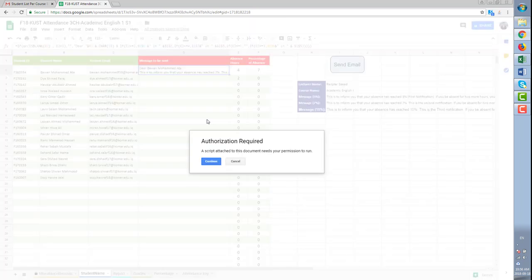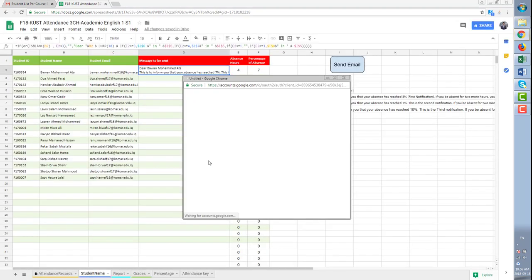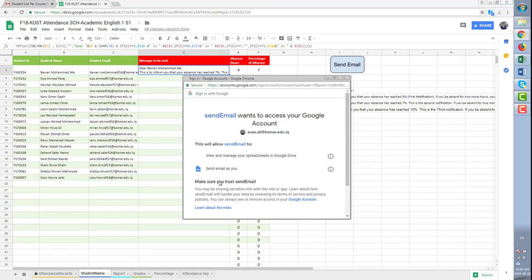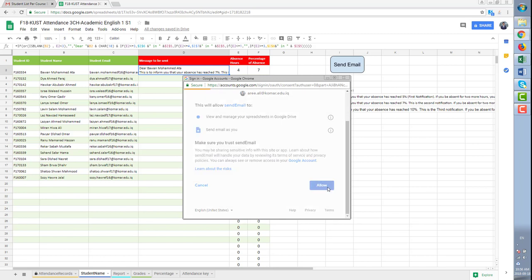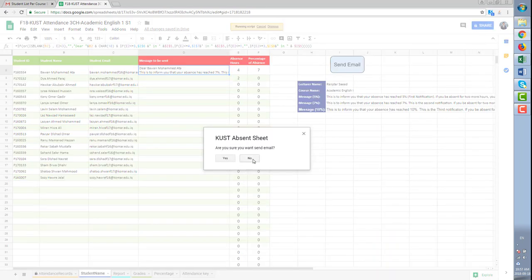If you are running this code for the first time it will ask for authentication. This is only one time. Then click yes. If you are sure about sending the email, click yes as well.